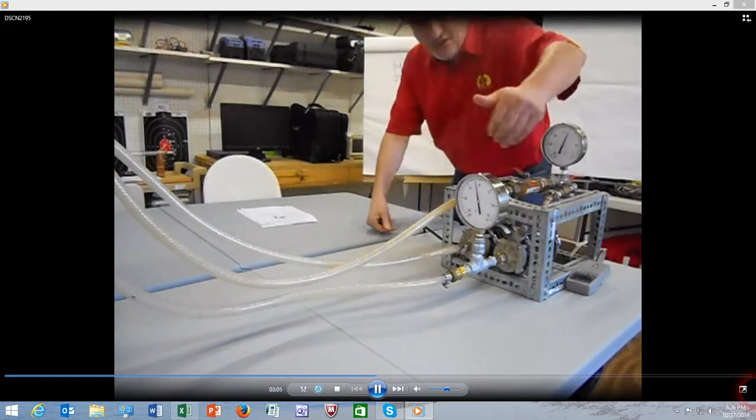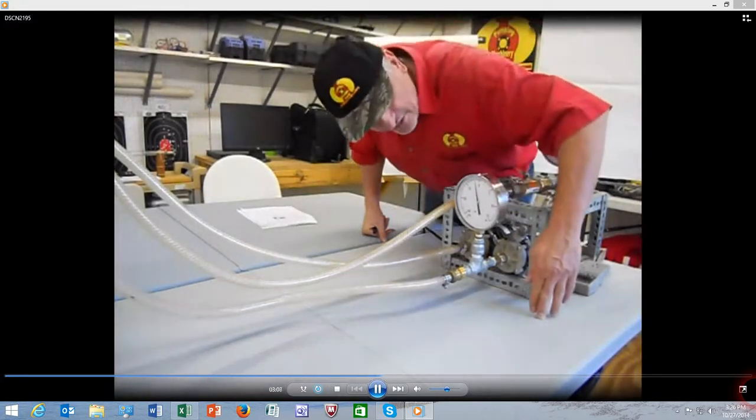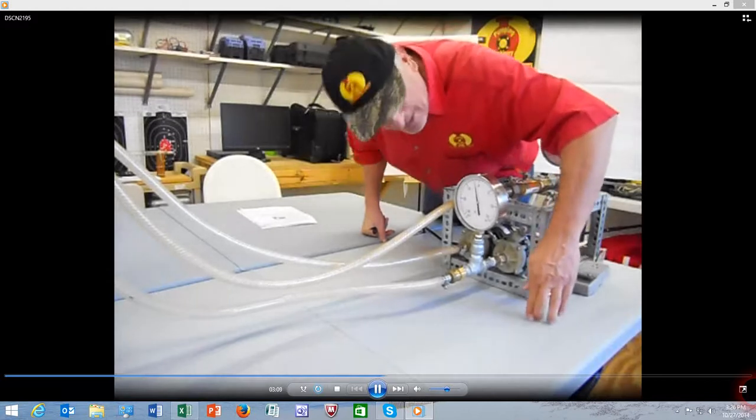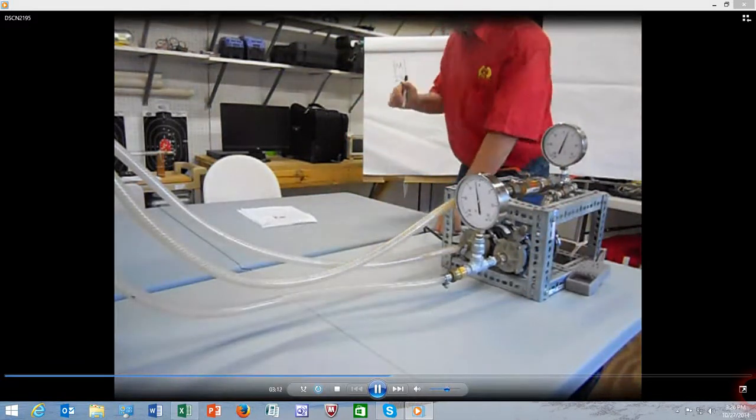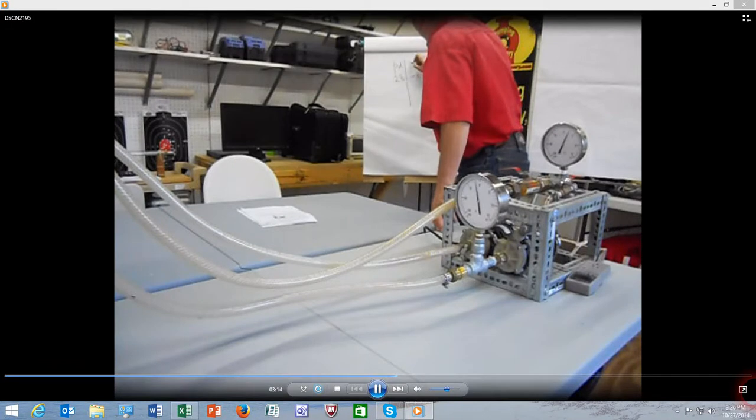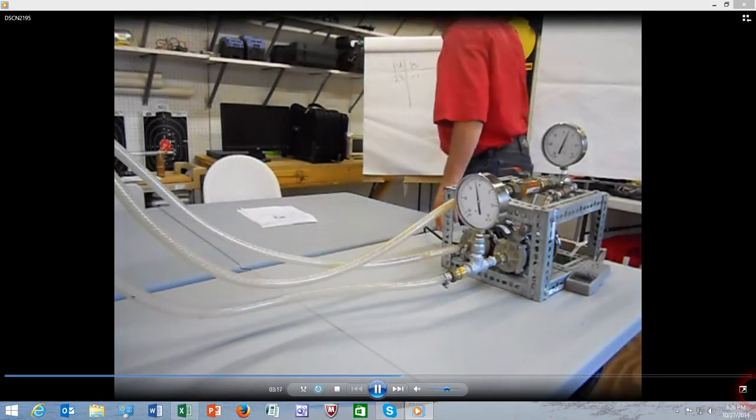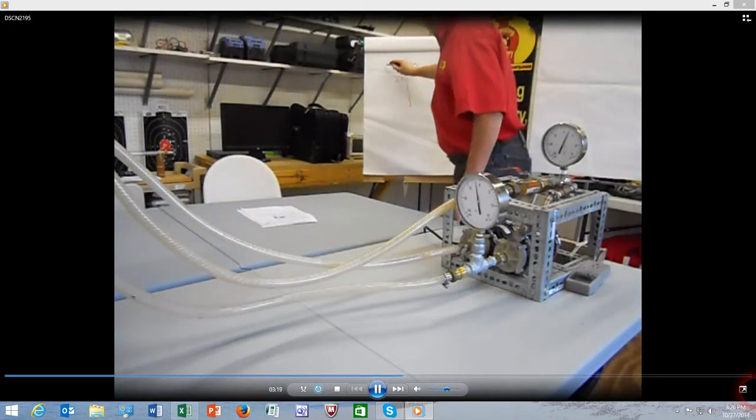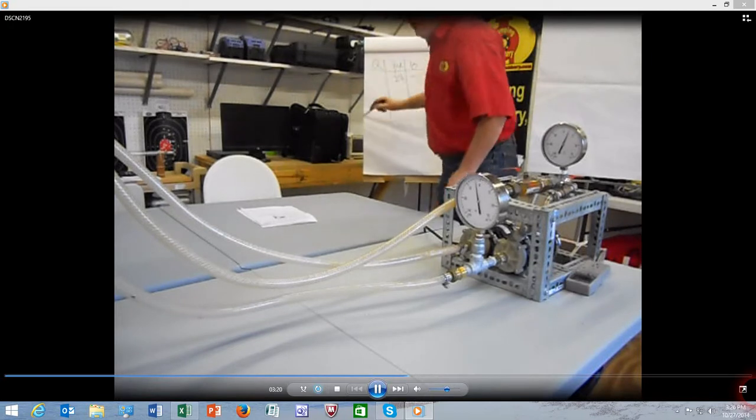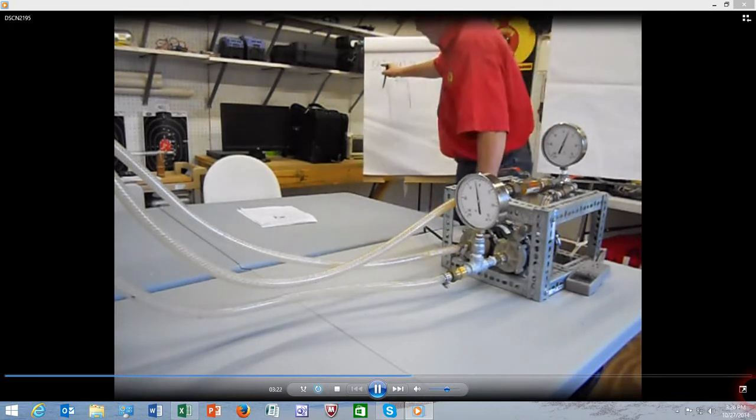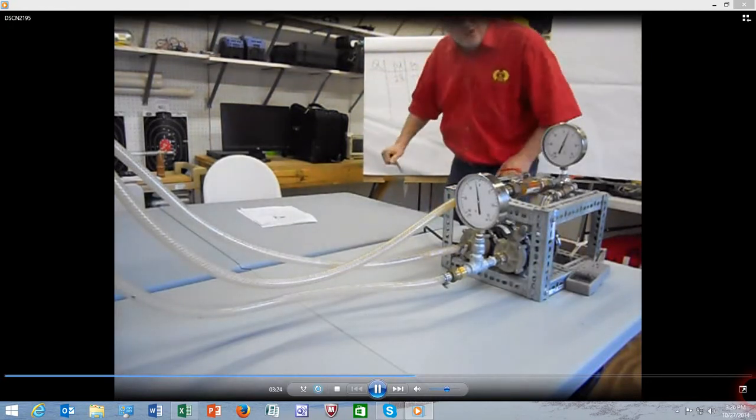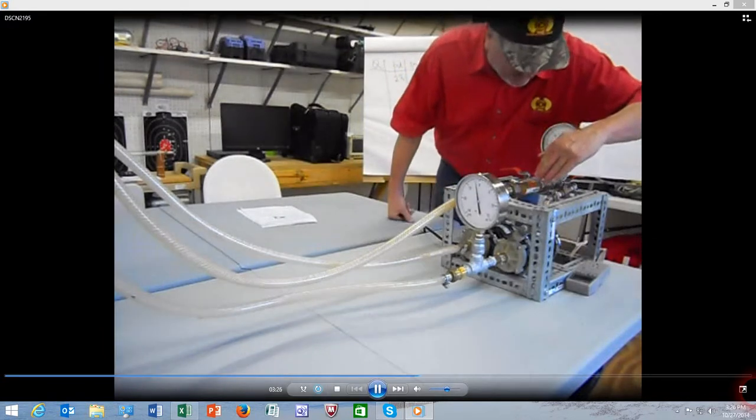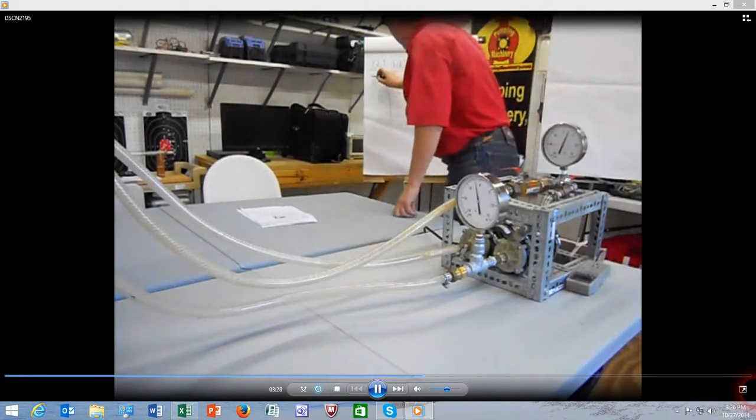The suction pressure gauge is reading negative, about 2 inches of mercury, which is about minus 1 psi. And then the flow rate - flow in pump world is denoted as Q - flow right now is about 3.2 gallons per minute.